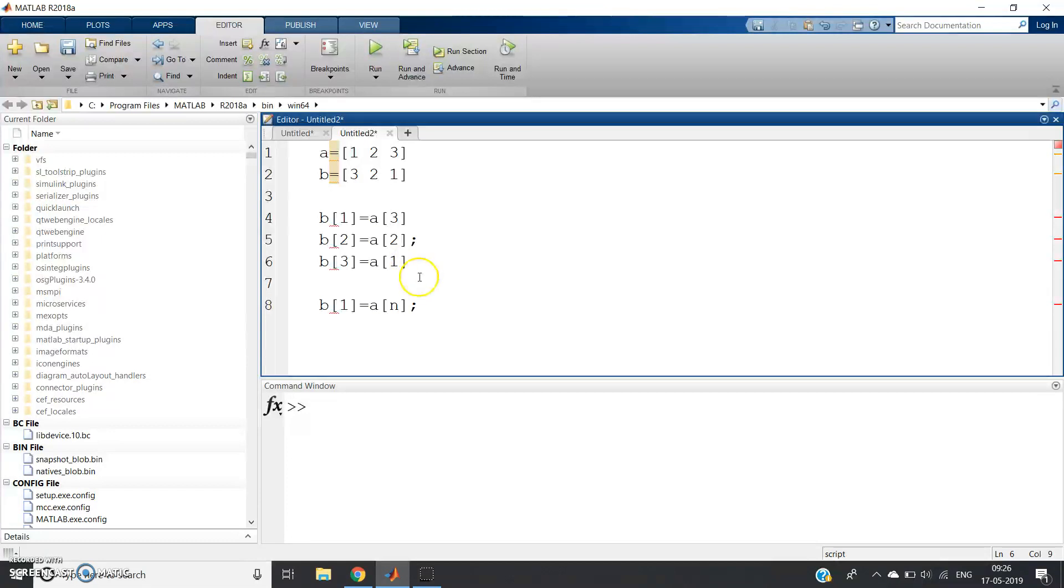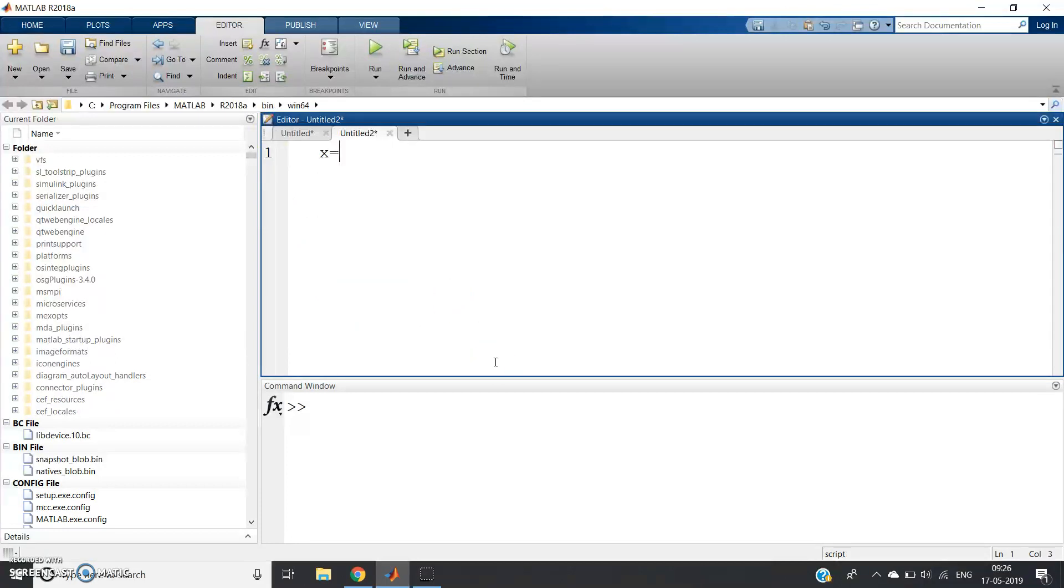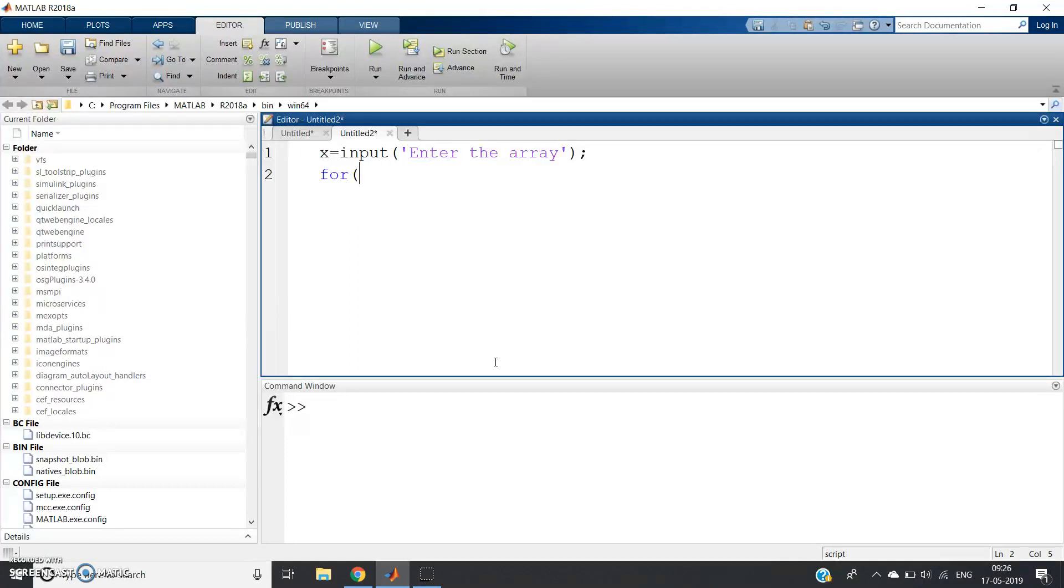See how I am writing based on this concept: x = input('Enter the array'). We can say matrix also. Now, for i equal to...